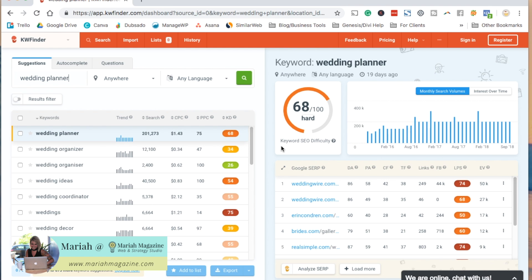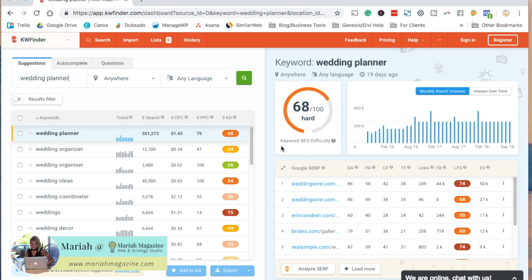The thing about KW Finder is that you only get five searches every 24 hours. Basically they know how powerful their tool is, so they kind of restrict the free use a little bit. If you'd like, you can purchase one of their plans. But if you wanted to combine the free version of this tool with another tool, it could be extremely beneficial.